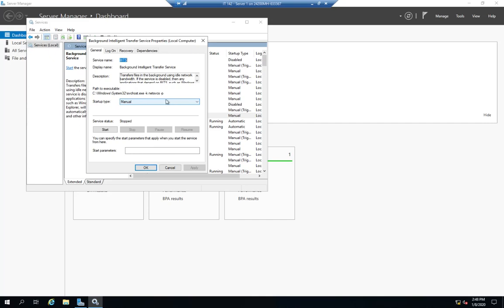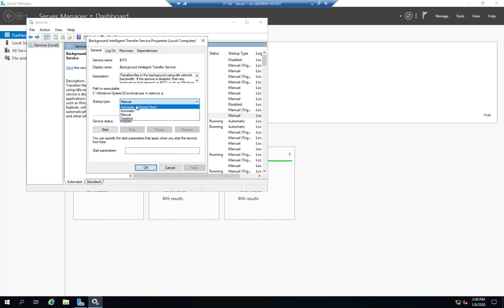But here I can change the startup type from manual to automatic to disabled to automatic delayed start, which means it'll automatically come up. It's just going to take it a little while longer to do so.